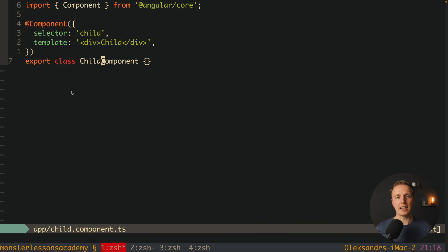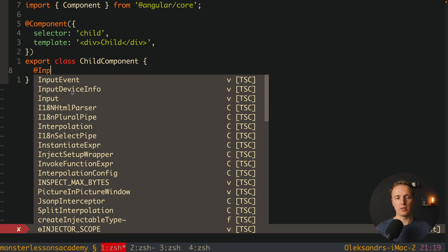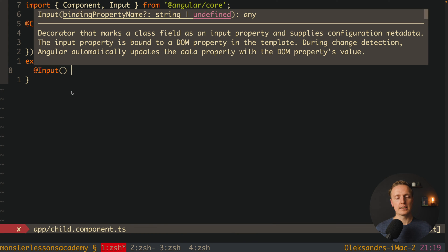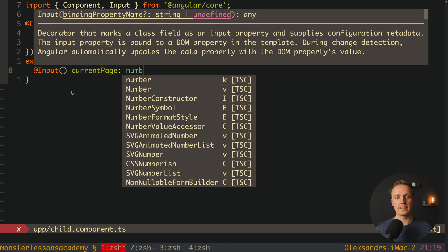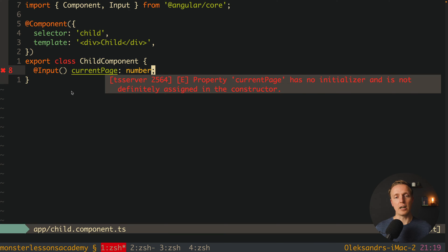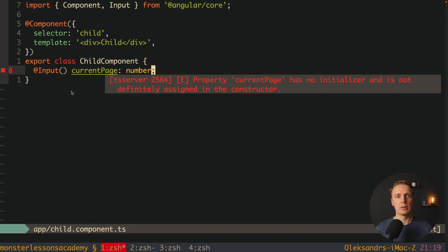But now if we try to add an input, like normal input, without any magic, and let's say that we want to provide here current page property, and we want to say that this is a number, we will get our error. So property current page has no initializer and is not definitely assigned in the constructor.